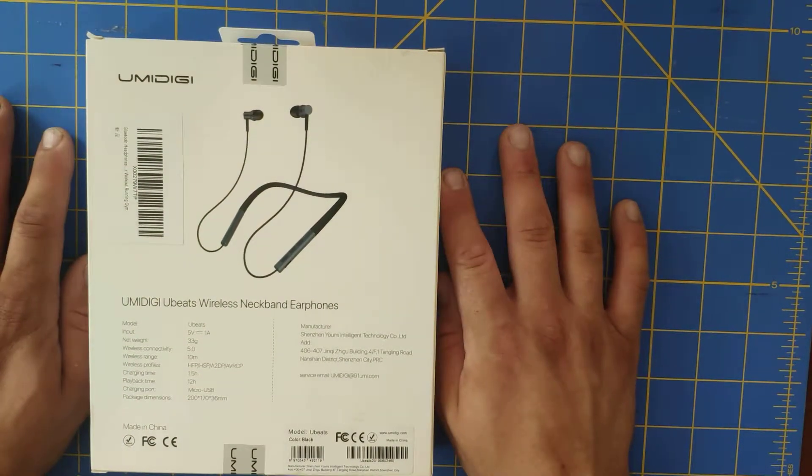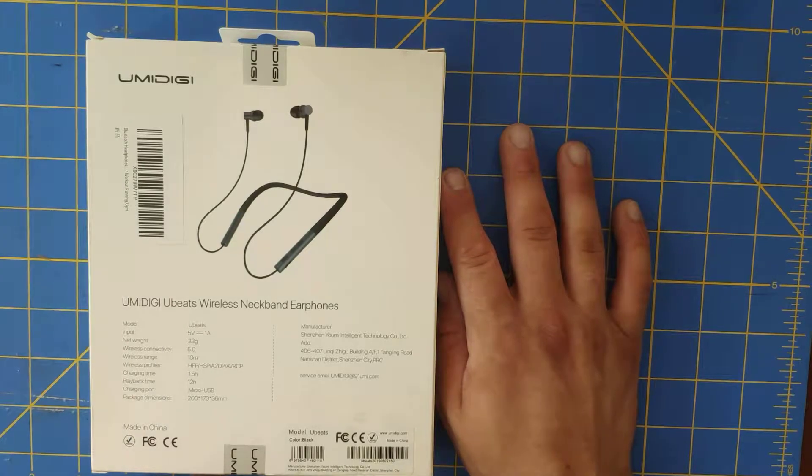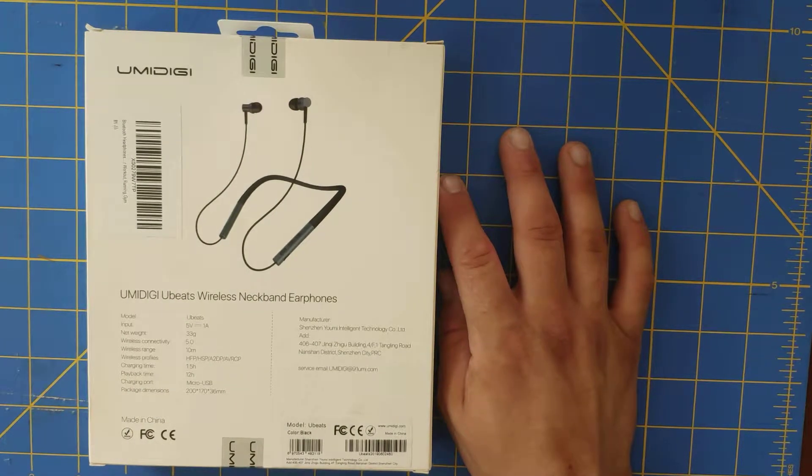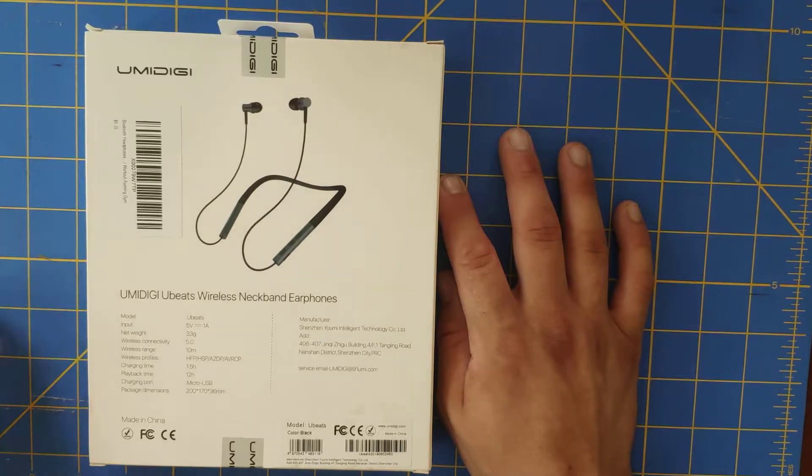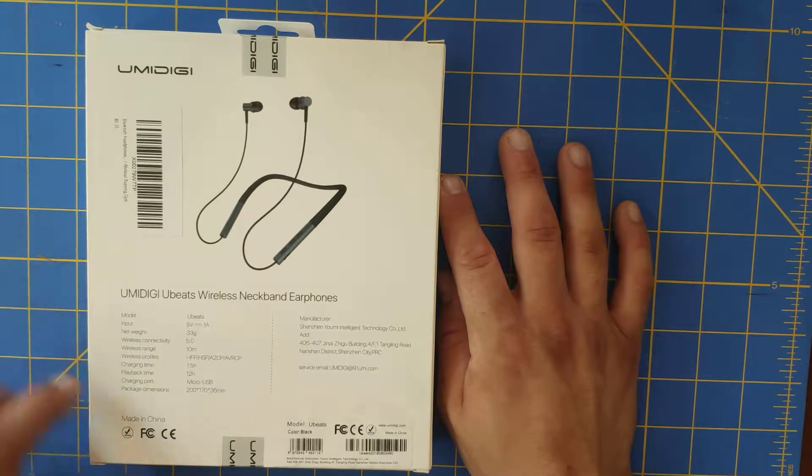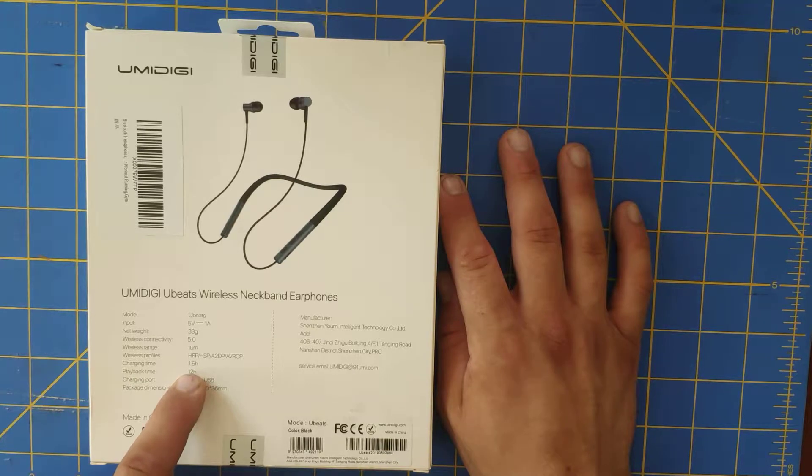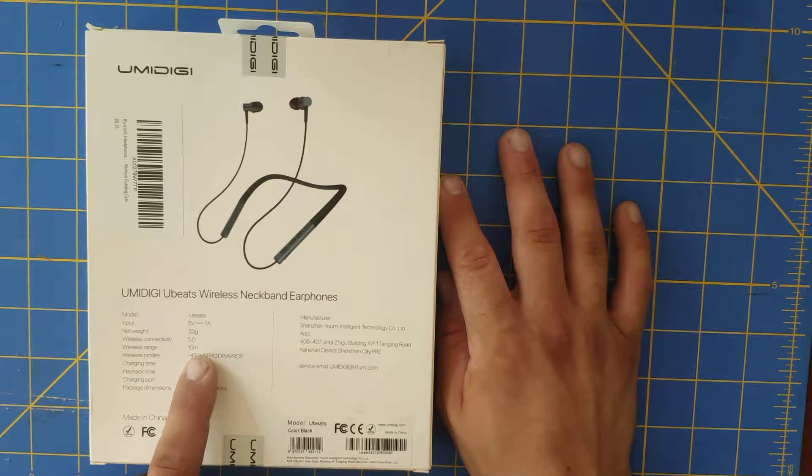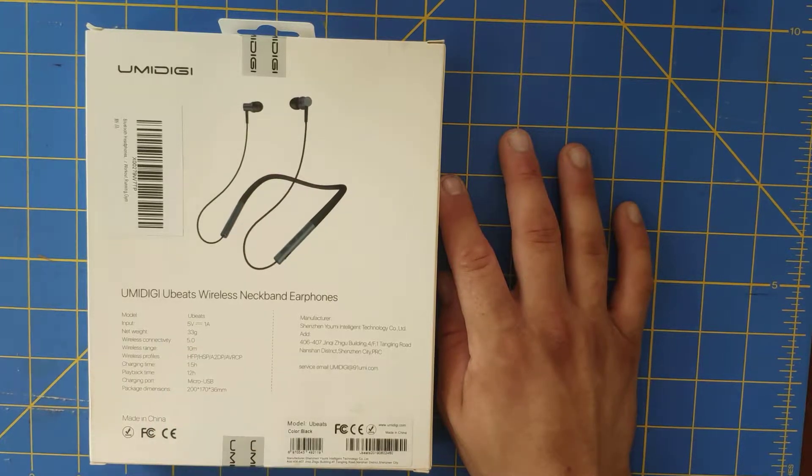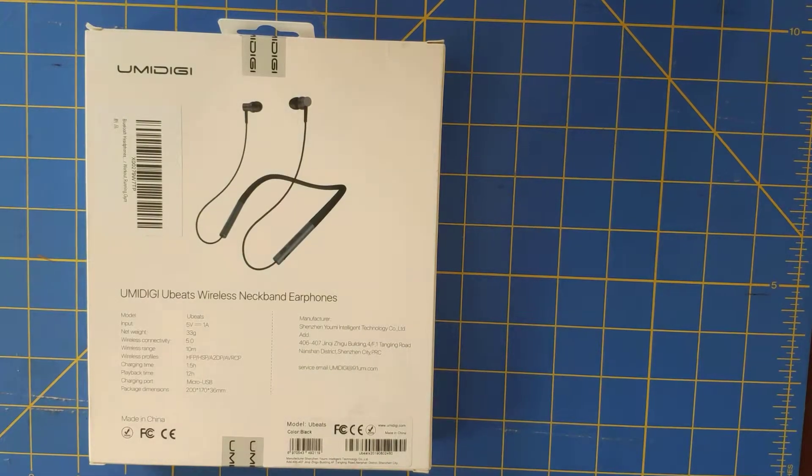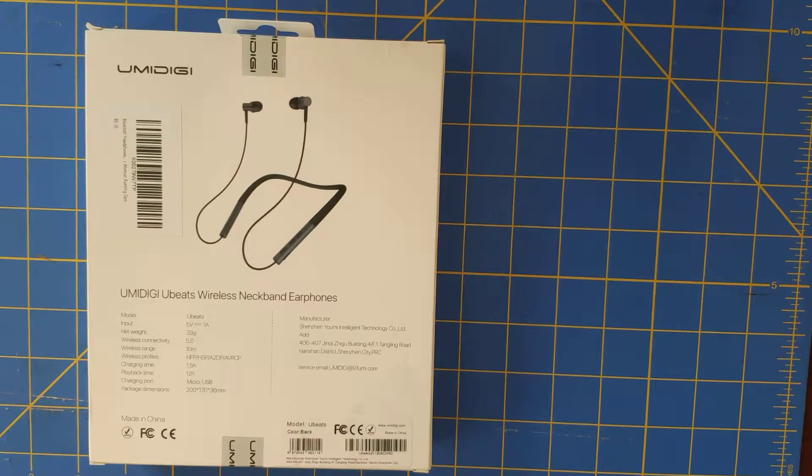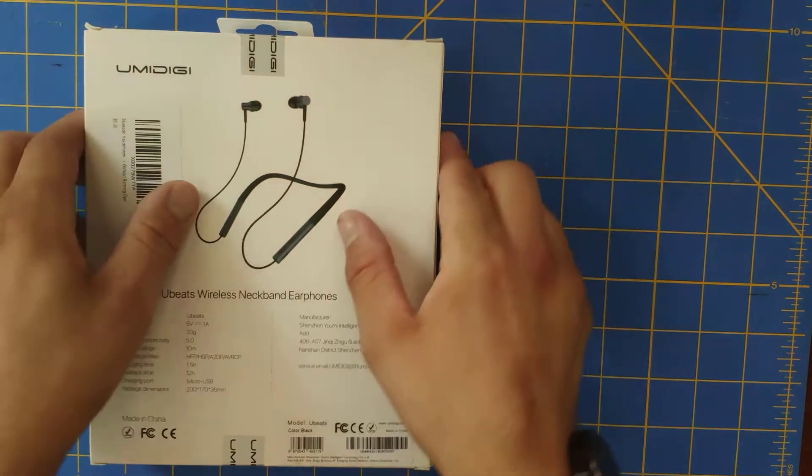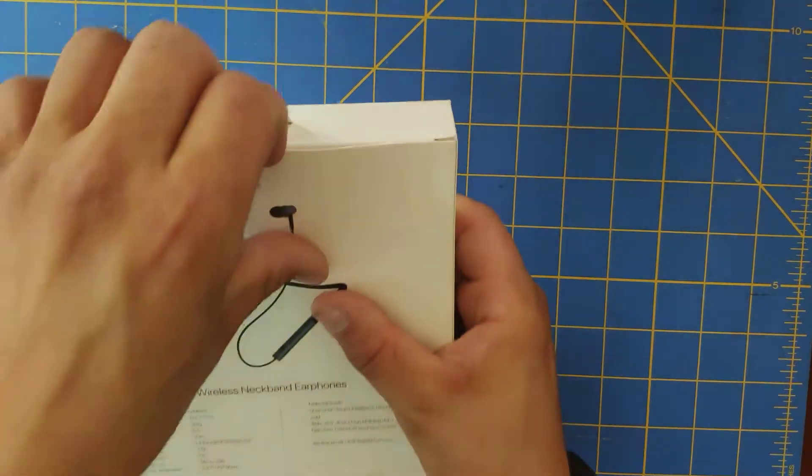So this is the U-Beats like I said there. I think these are the, they got the Bluetooth 5.0 and the playback time 12 hours, charging time 15 hours, 10 meter wireless, yeah there's a Bluetooth 5.0. So these things seem pretty nice. I paid $29.99 for them with the free shipping and everything. So let's go ahead and get to the unboxing here and take a look at them.